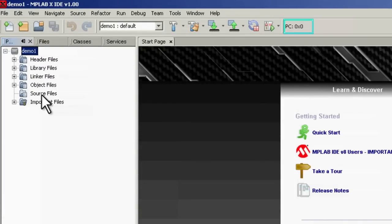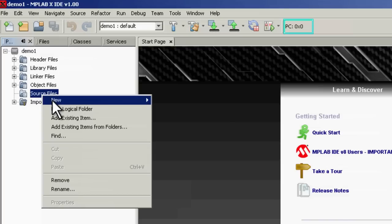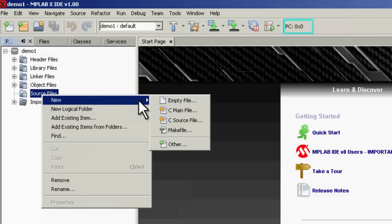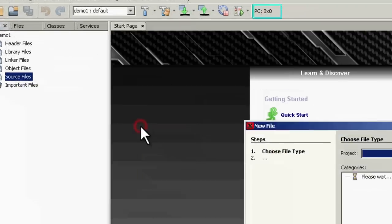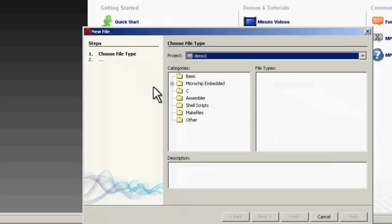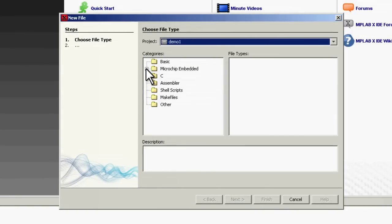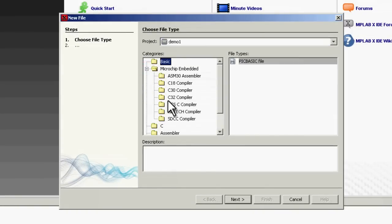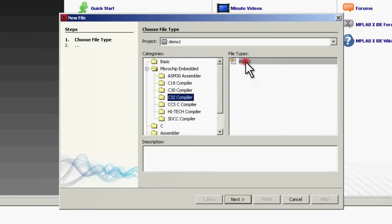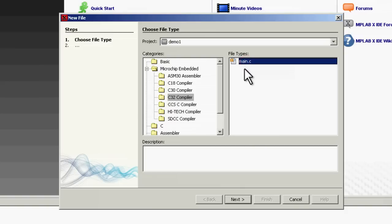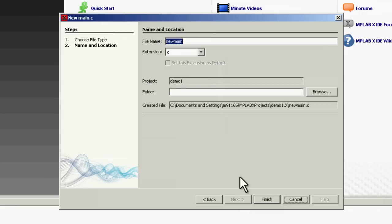Let's go ahead and add a simple main file to this project. We can do this from a template. We can select a Microchip-embedded C32 compiler template. We're going to rename this to main.